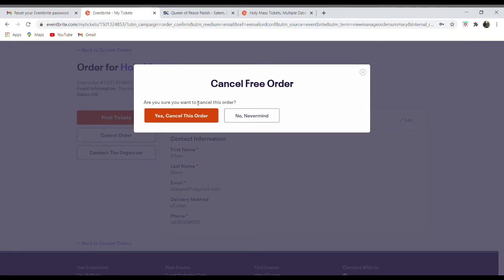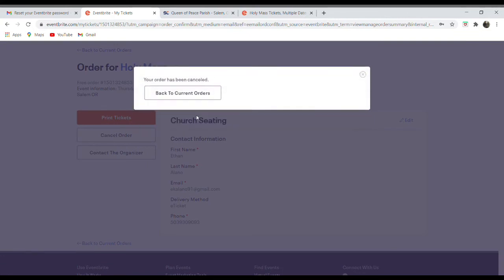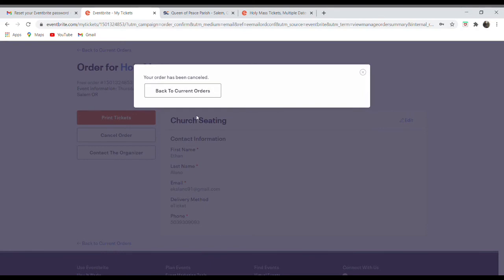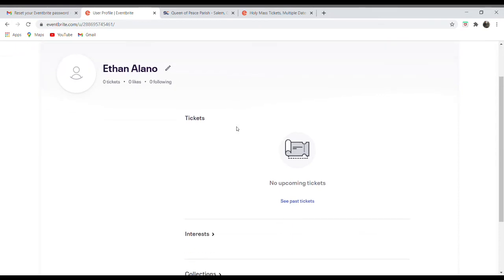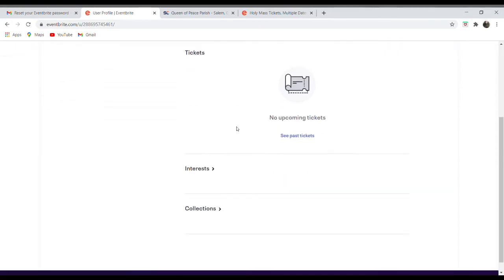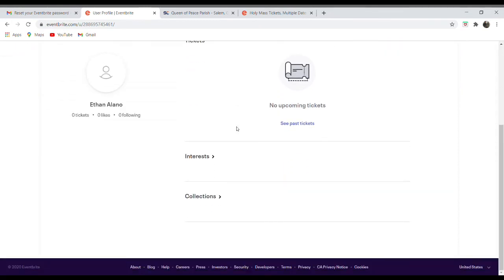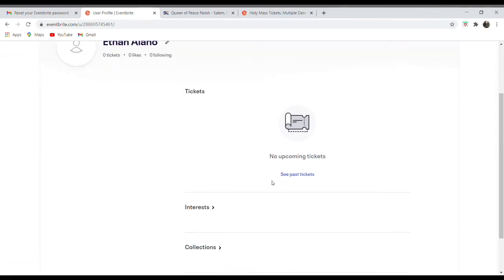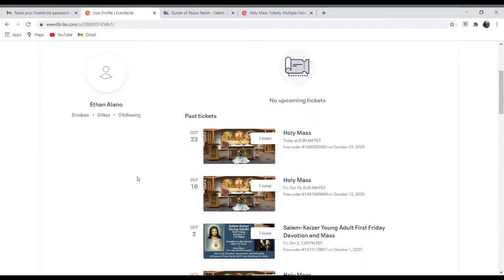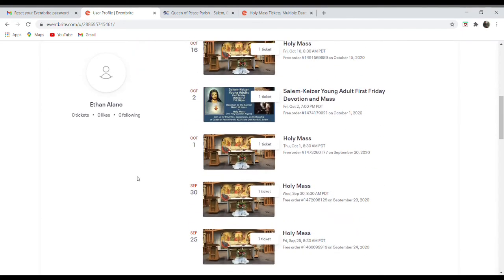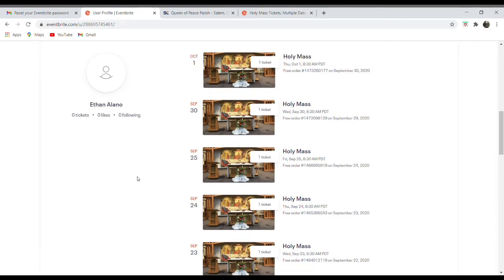And then prompt just to confirm, yes, I do want to cancel this order. Always good to double check which order you're canceling. So then I go back to my current orders and it shows I have no upcoming tickets. And neat feature though, is you can see other tickets that you've purchased or registered for over time for any event on Eventbrite.